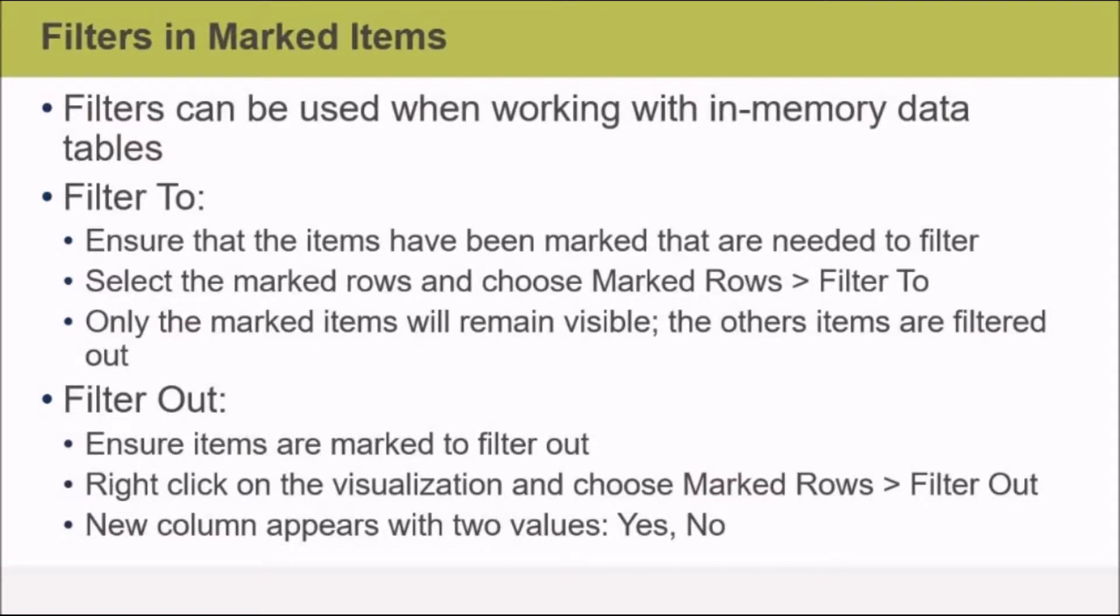You'll also find in the columns panel that a new column appears for each Filter To or Filter Out item, and they have two values: Yes or No.